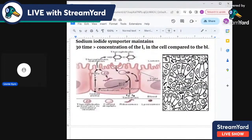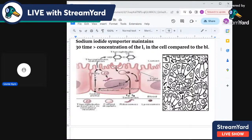At the basal surface, the sodium iodide symporter is stimulated by TSH. TSH attaches to its receptor at the basal surface, stimulating increased iodine uptake from the circulation. TPO then converts iodide to iodine, which attaches at positions 3 and 5 of thyroglobulin to produce T3 and T4.